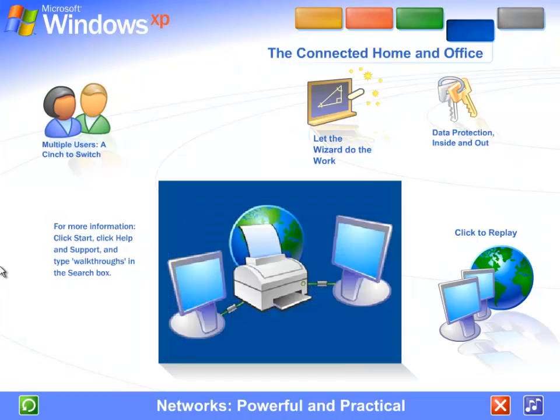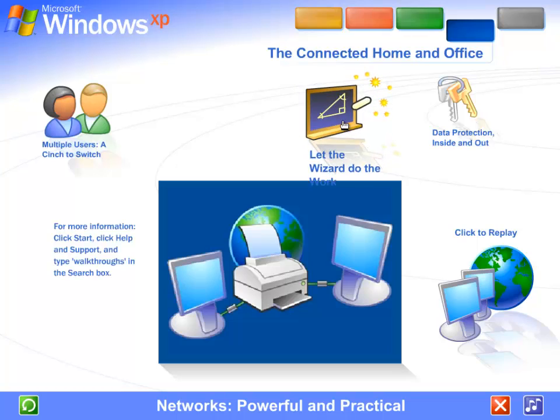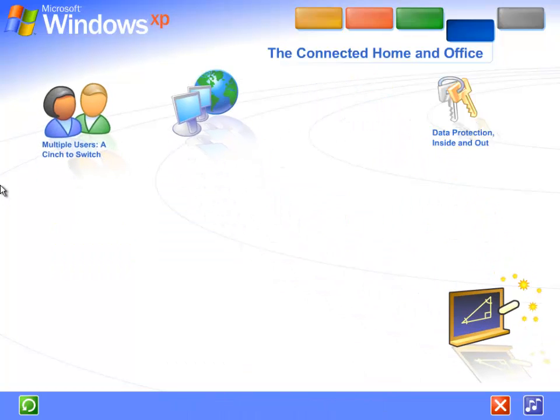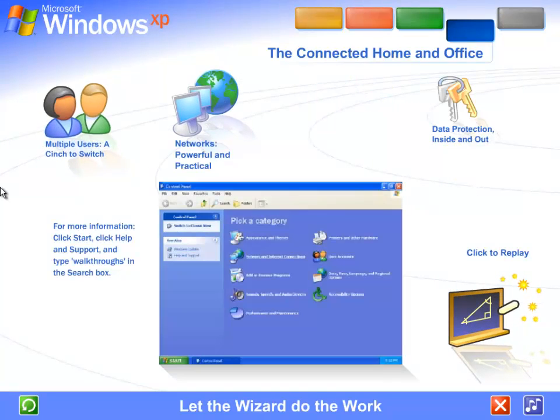Save money by sharing hardware. Network computers can share the same printer, scanner, fax, even the same internet connection. Family members can surf the web at the same time from different computers, all on the same phone line or other service.